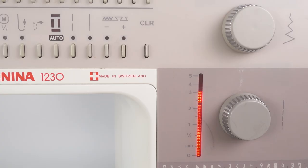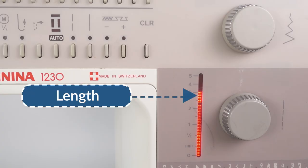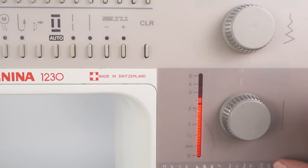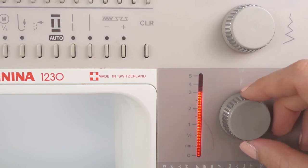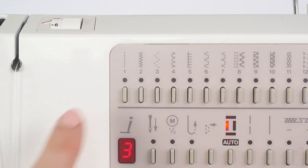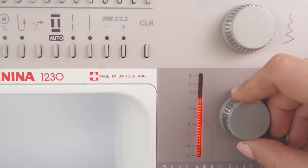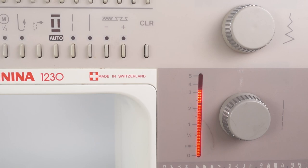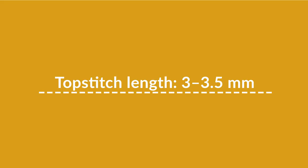Now let's talk about stitch length and stitch width. The stitch length is usually shown in millimeters. For a straight stitch, a length around 2 to 2.5 is great for seams, and for topstitching, increase the length to around 3 or 3.5.